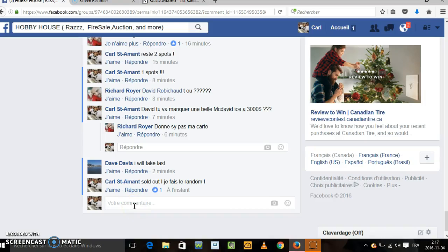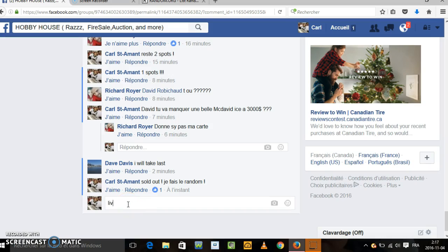Hey! Hello everyone! We are here for the random of the team. I'm going to write that we are live. Random. We are going to write in French, French and English.